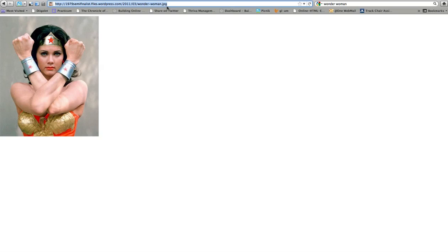Highlight that entire URL and copy it to your clipboard. To copy, if you're on a PC, you're going to click Ctrl+C on your keyboard. If you're on a Mac, you're going to click Command+C on your keyboard.